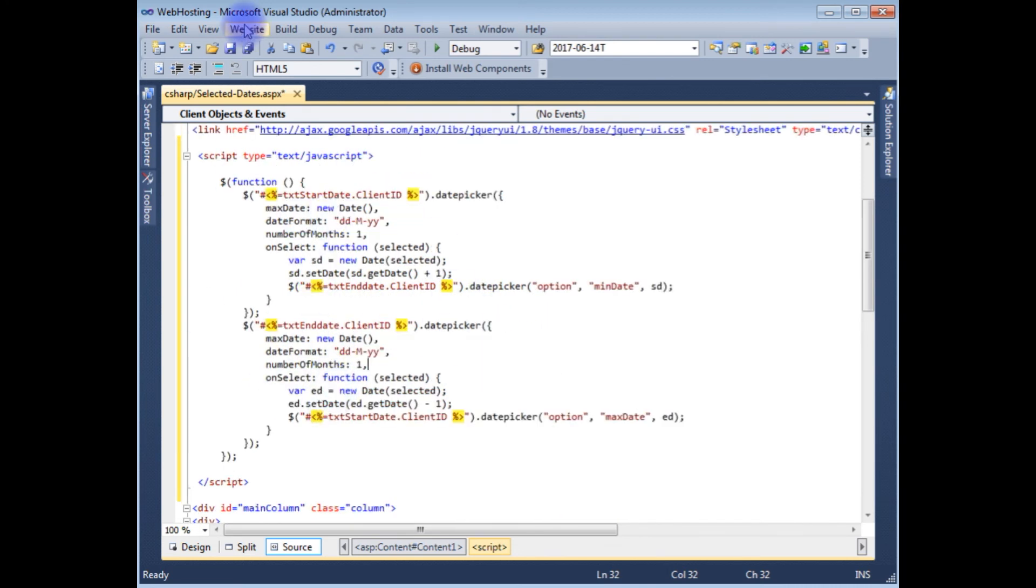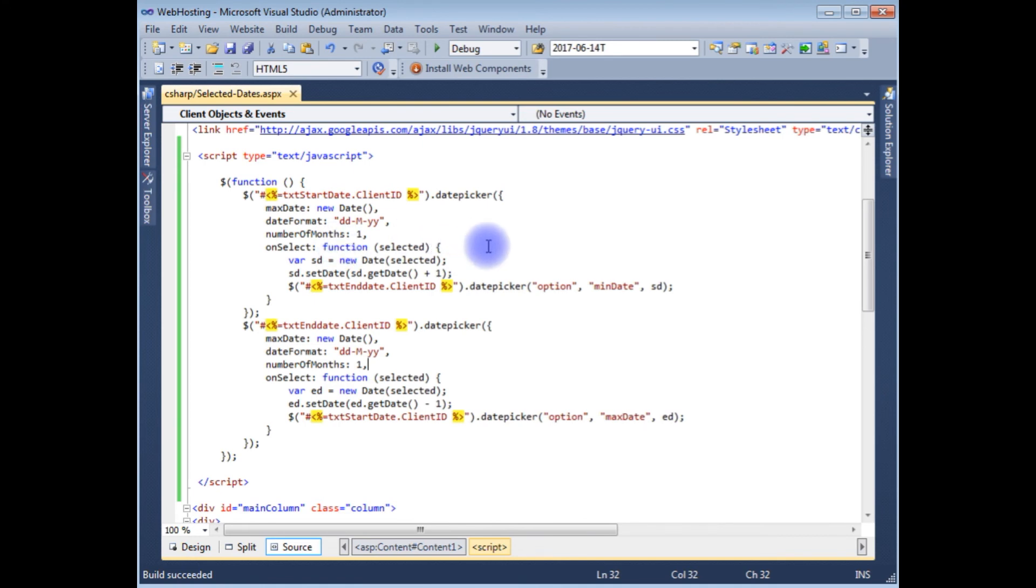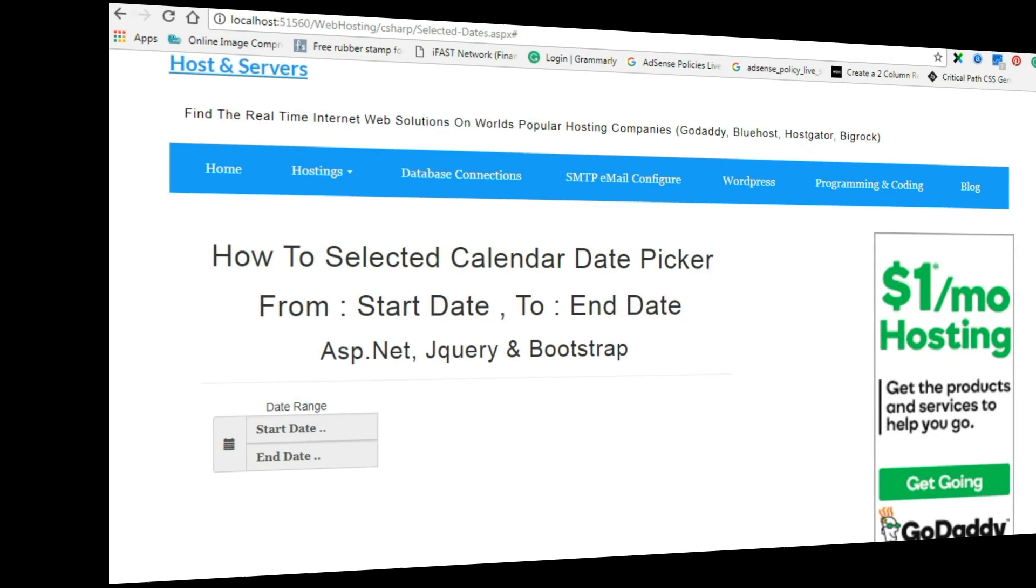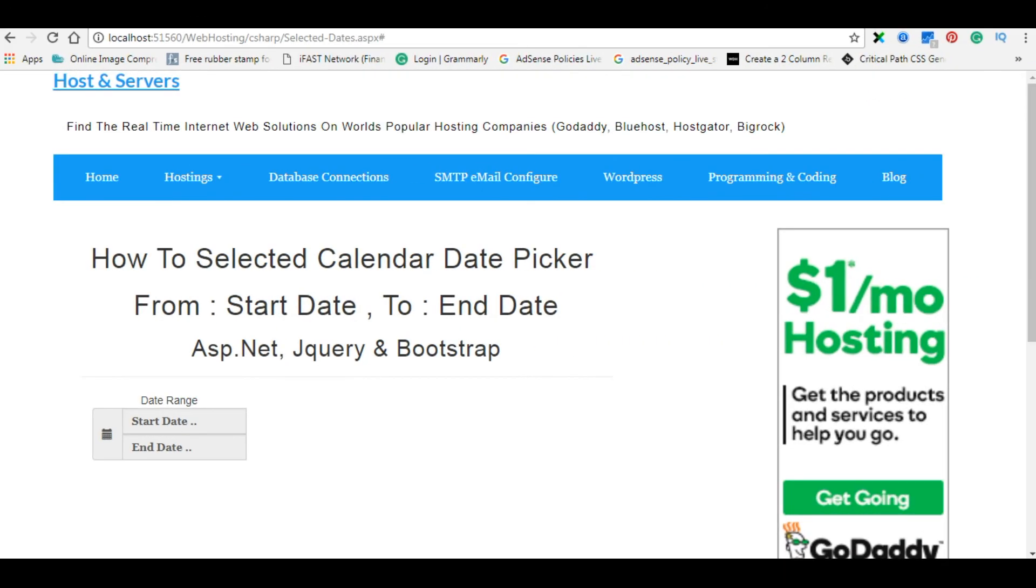That's it, let's build a solution. Build succeeded, now it's time to check the final output on the browser. Now I'm reloading the browser.